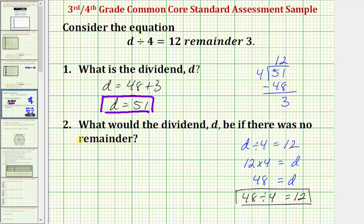Now for number two, we're asked what would the dividend d be if there was no remainder? We actually already solved this equation with no remainder to help us solve number one. To solve d divided by four equals 12, we know 12 times four equals d, and therefore d equals 48. Because 48 divided by four equals 12, for number two, when there's no remainder, d, the dividend, equals 48.